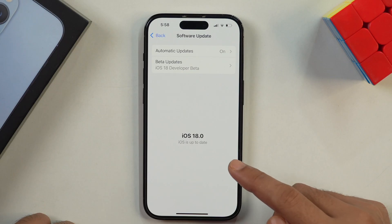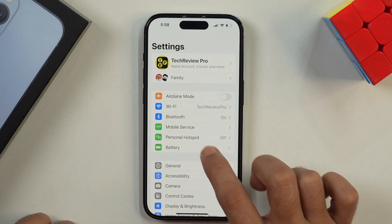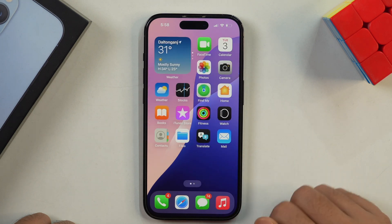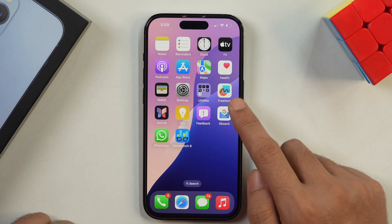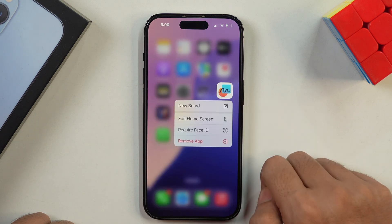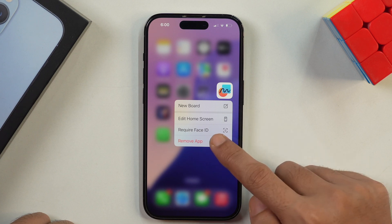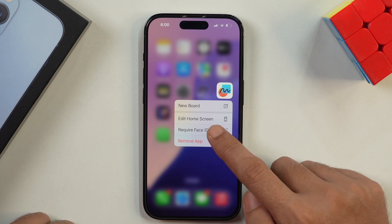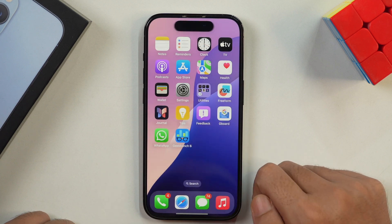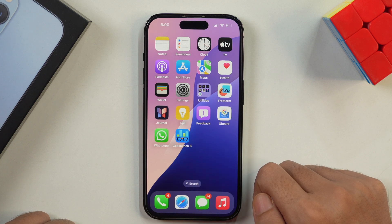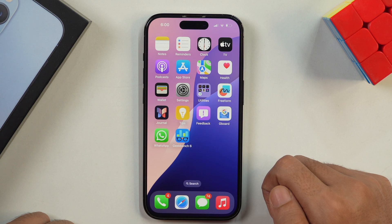Now let's see how we can lock any app with a password on iPhone. Let's suppose we want to lock the Freeform app. Simply tap and hold on it — that means 3D touch it — and it will show various menu items. Here you can see there is "Require Face ID". Tap on this and you will need to confirm that this app will require Face ID, then verify it with your Face ID.